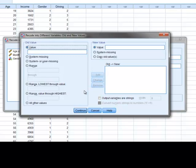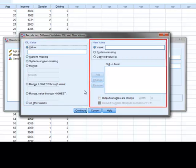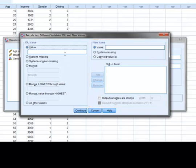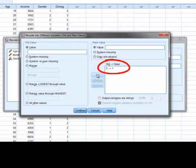This window consists of two areas. We use the left side of the window to state the values from the original variable that we want to recode, and the right side of the window to tell SPSS what the new value should be. Since the new variable requires the values of the original driving variable to be reversed, we'll start by entering five as the old value and a one as the new value and then press the add button. We can now see that any responses of five in the original variable will be recoded as one in the new variable.